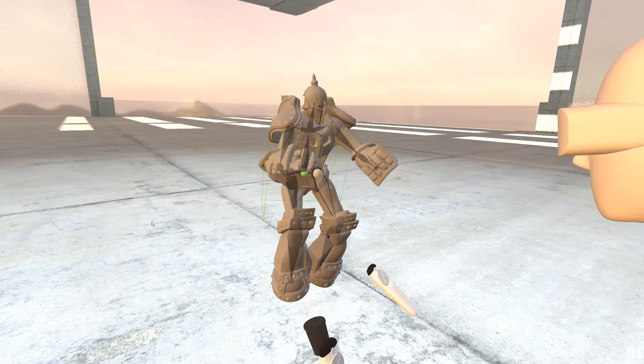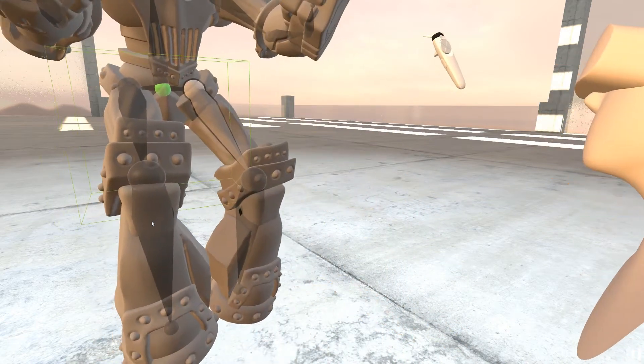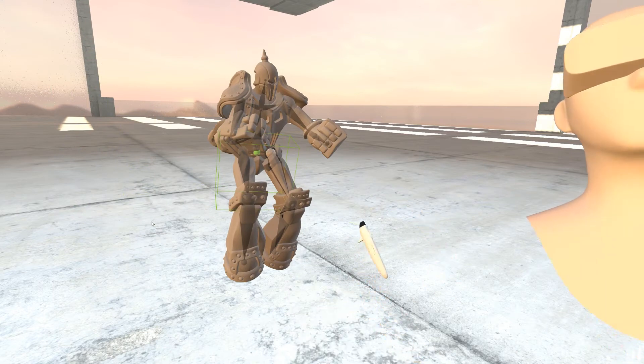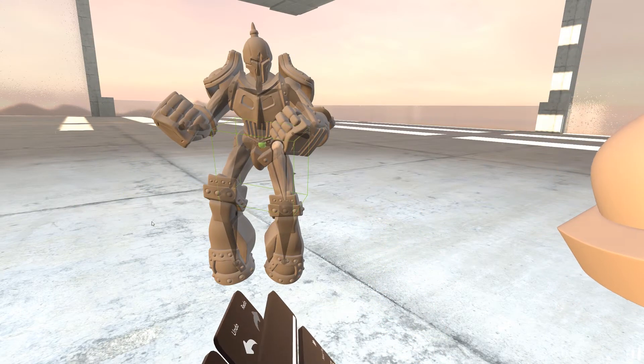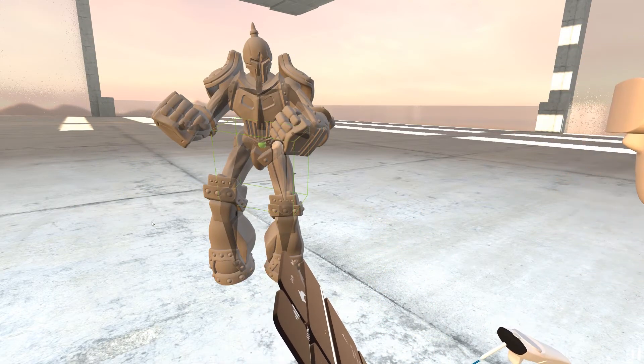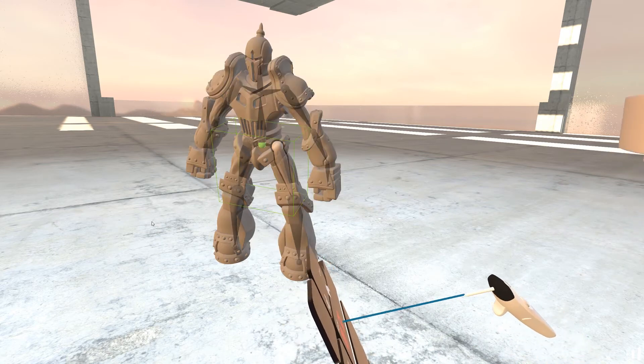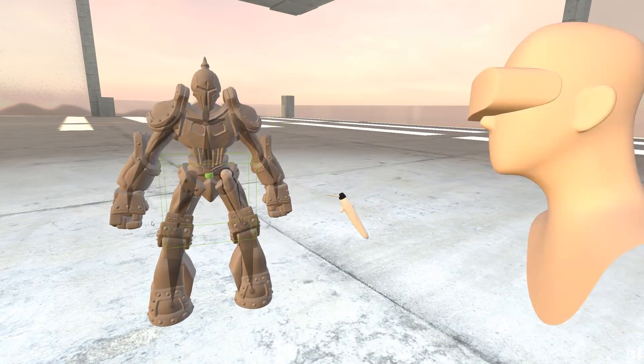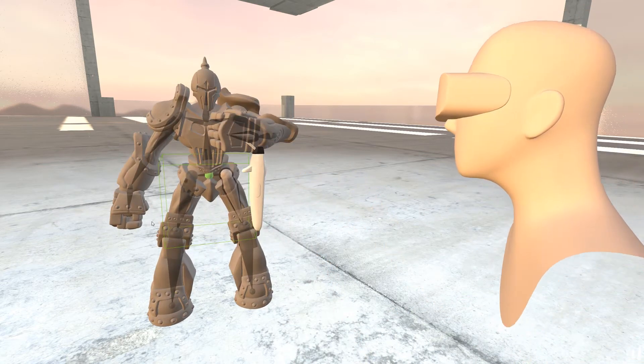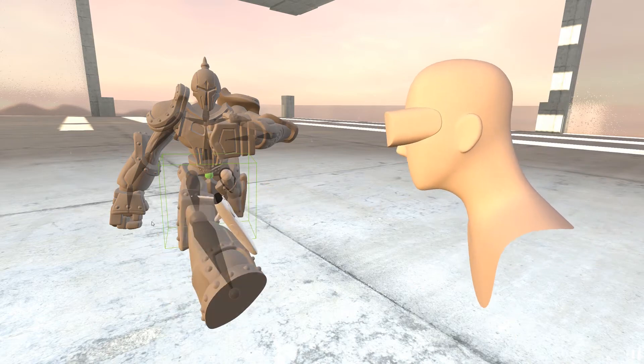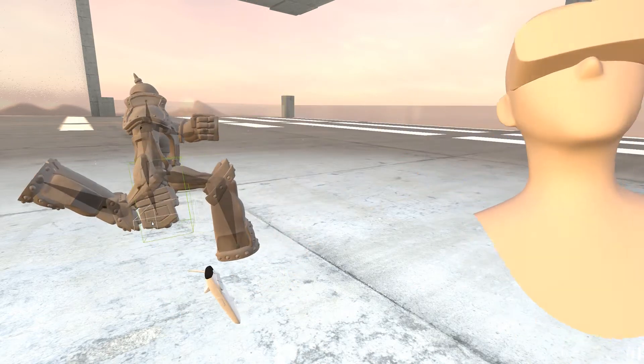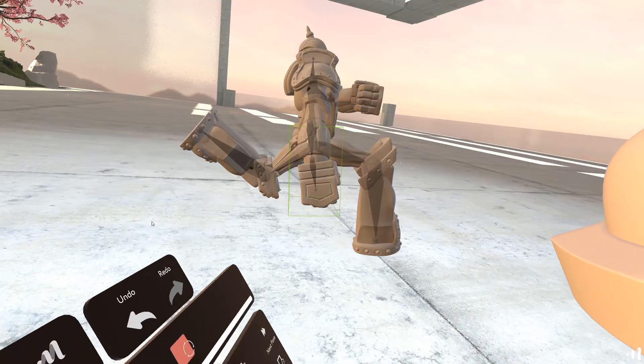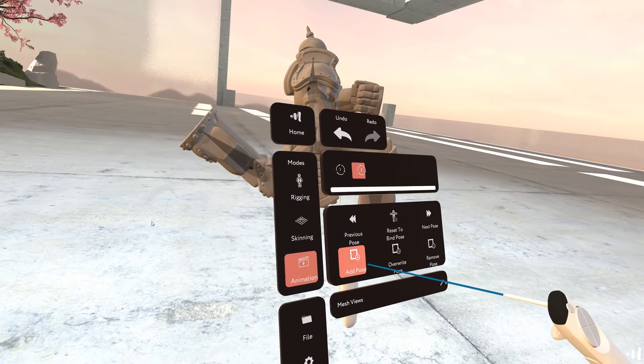So you can scale it up, scale it down, you can do a lot of cool things. And now I will just add another pose. We can add another pose.